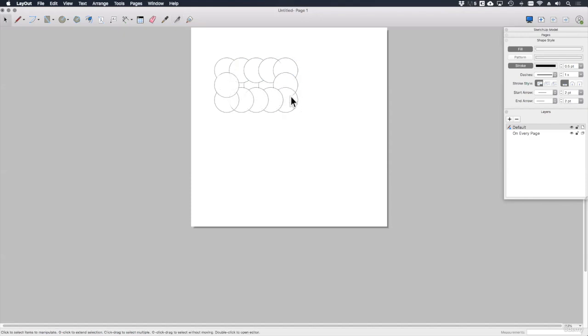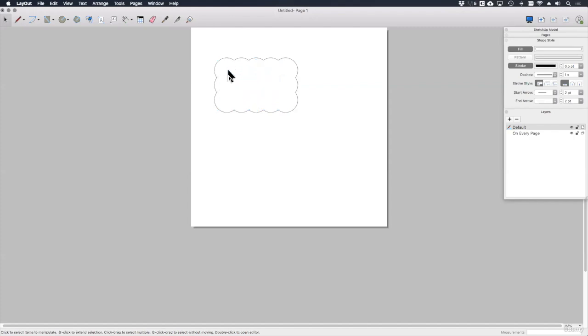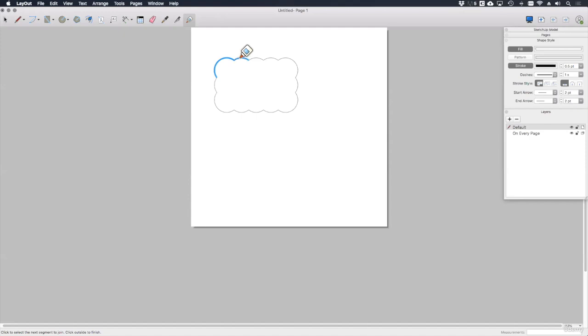Now it's simply a case of deleting these lines in the middle of the cloud that I don't need anymore. And I'm left with something that resembles a revision cloud. The last thing to do is to pick up the join tool up here, which looks like a glue pot. And then again, just select each of these lines that are left over. And this will glue them all together into one single piece of geometry.